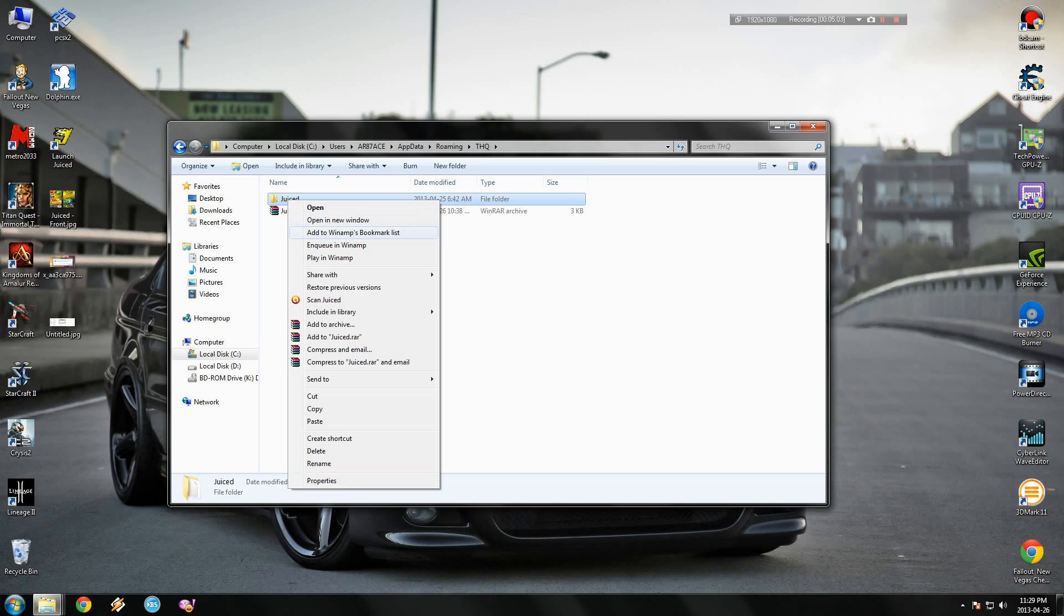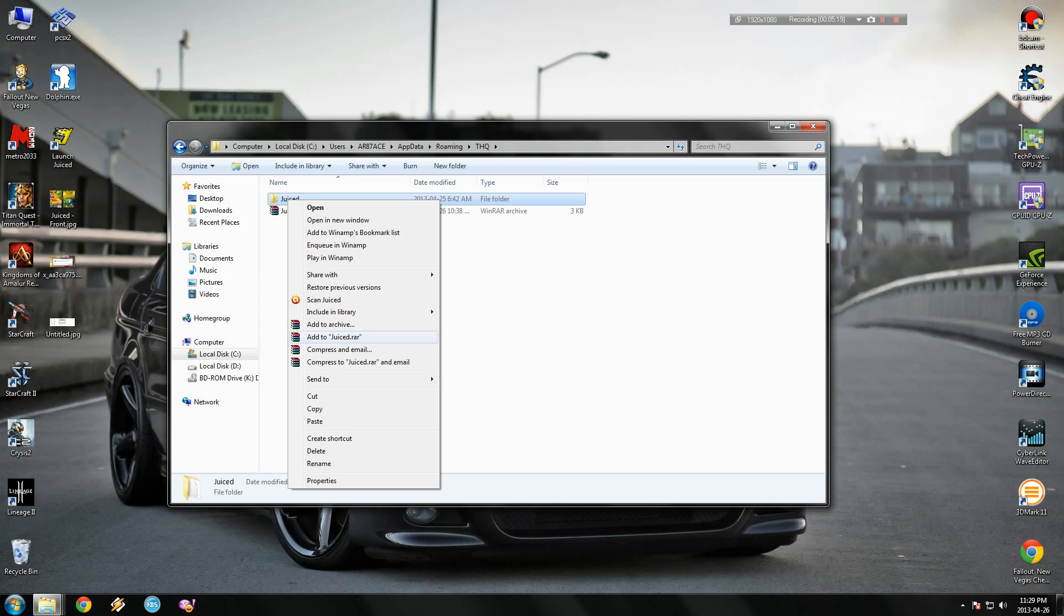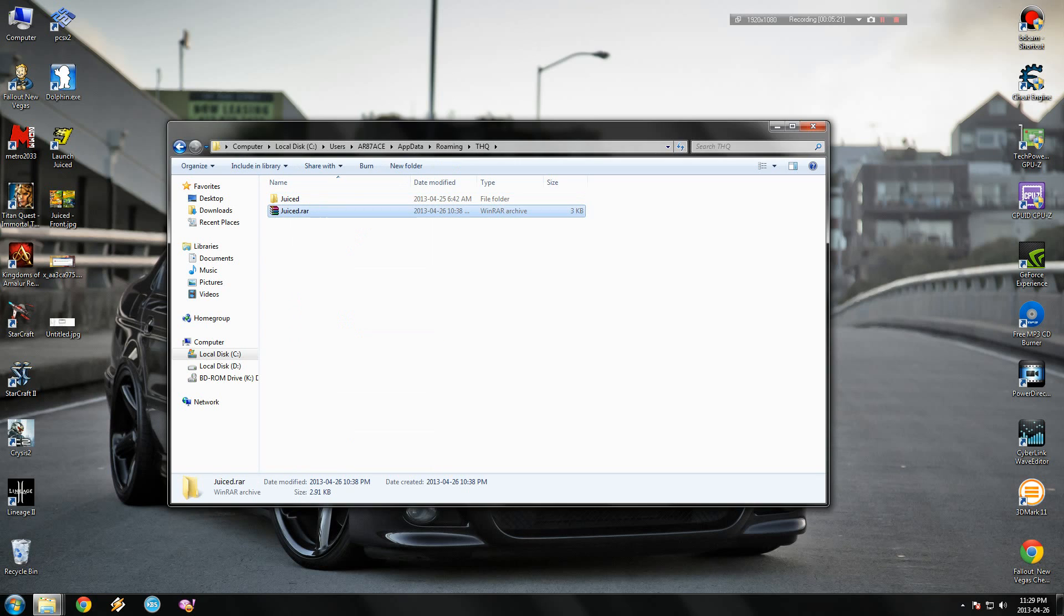You come here and you just right-click on this folder and you're going to add it to archive, or you can simply just do like I did: add to Juiced archive. And then you have this.